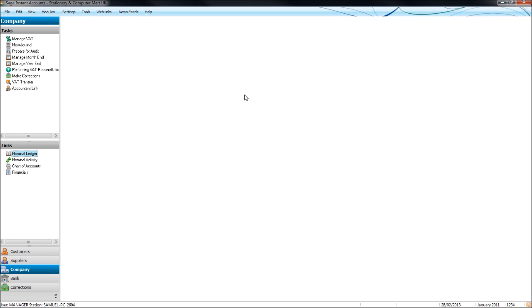In this video, we will be looking at the nominal ledger. That's a good place to start when learning Sage. When you load up your Sage software, you should have a screen very similar to this.